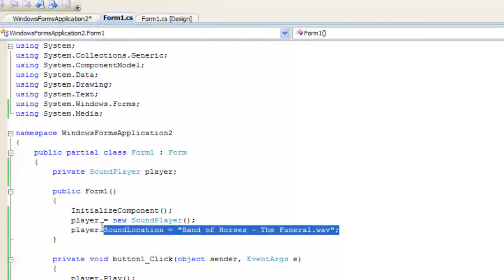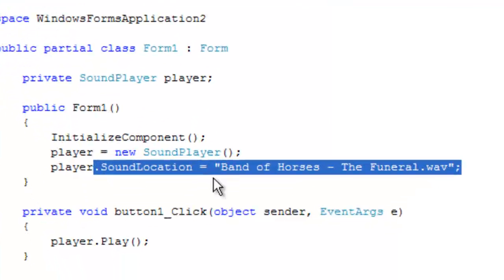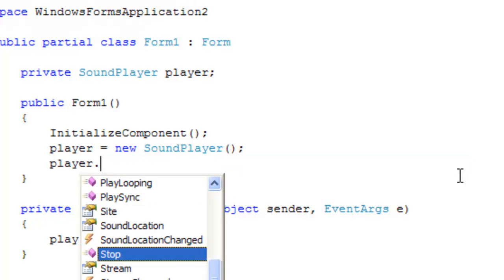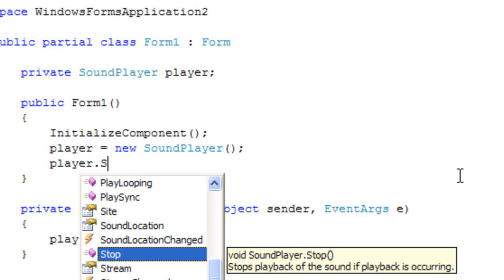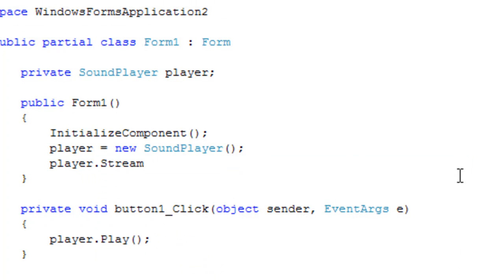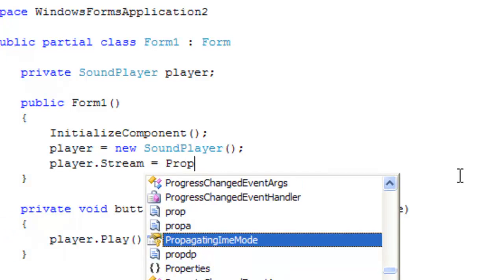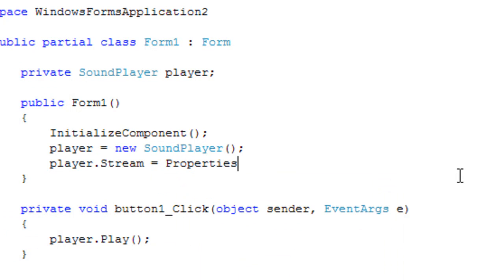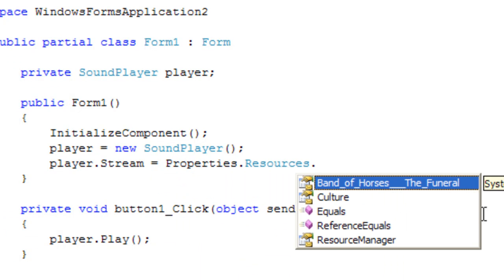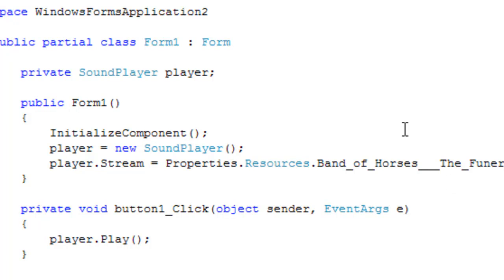Now instead of using the sound location to reference an external file we're going to do player.stream and we're going to reference the data to be loaded into the stream so we're going to go Properties.Resources.Band_of_Horses_The_Funeral.